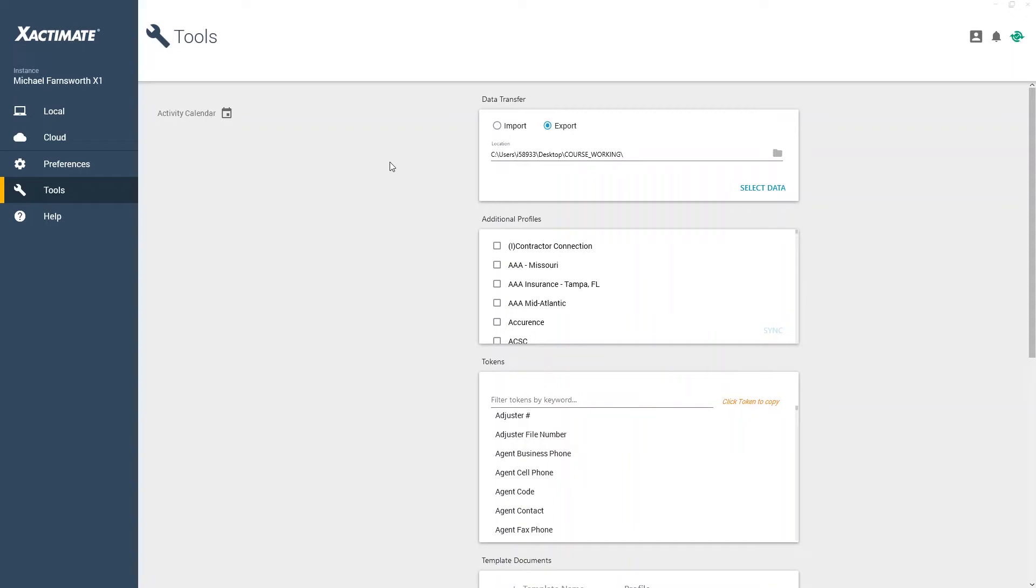First, I'll open my other instance of Xactimate, then I'll go back to the Tools screen and select Import in the Data Transfer section.